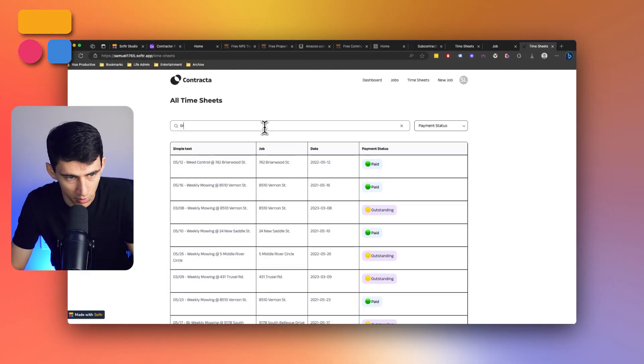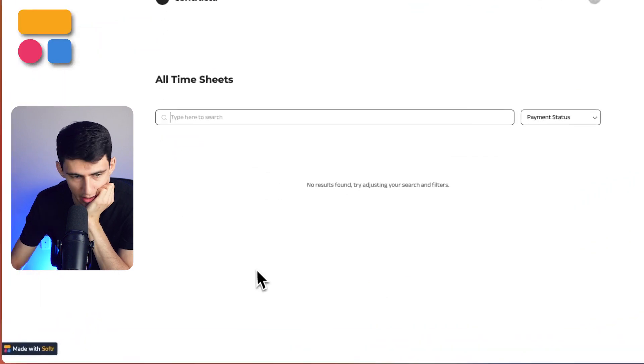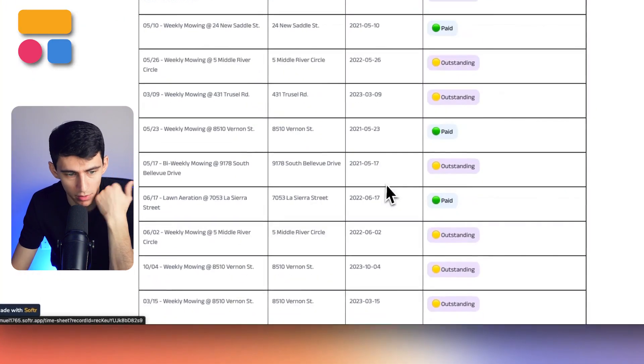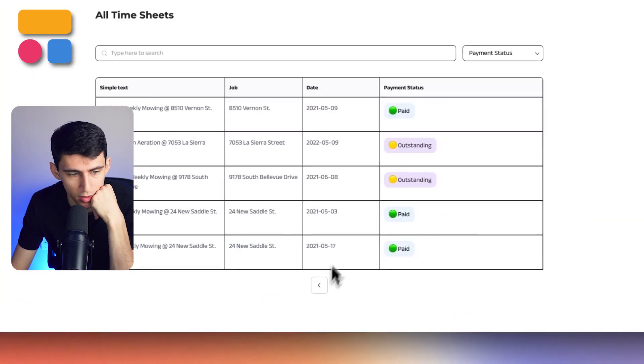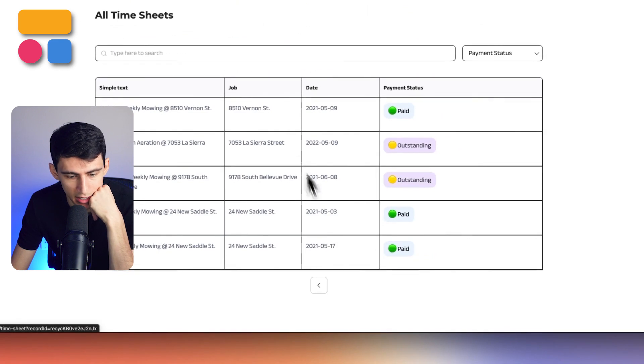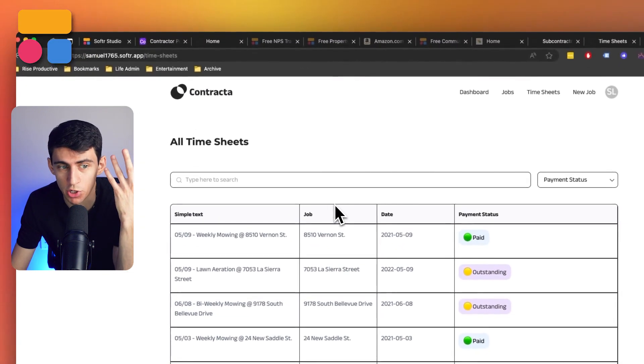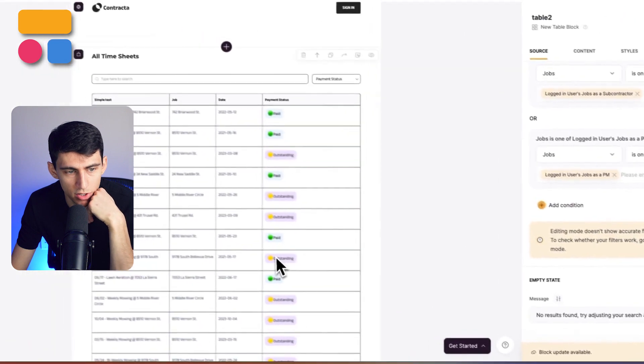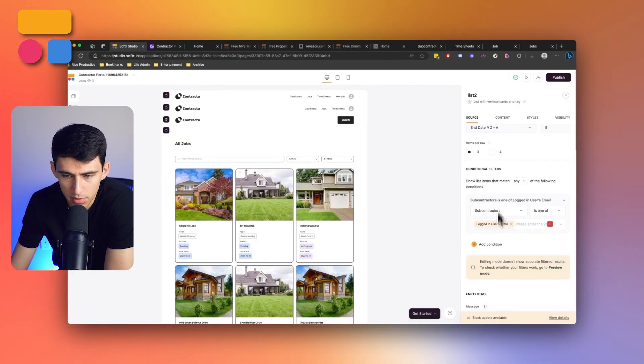If I type Bloomfield, it's not going to be within here because I'm no longer the project manager if I'm Sophie. So that's essentially taking her out of that. And if I had different project managers, it would only showcase what things I would be project managing from a timesheet perspective.